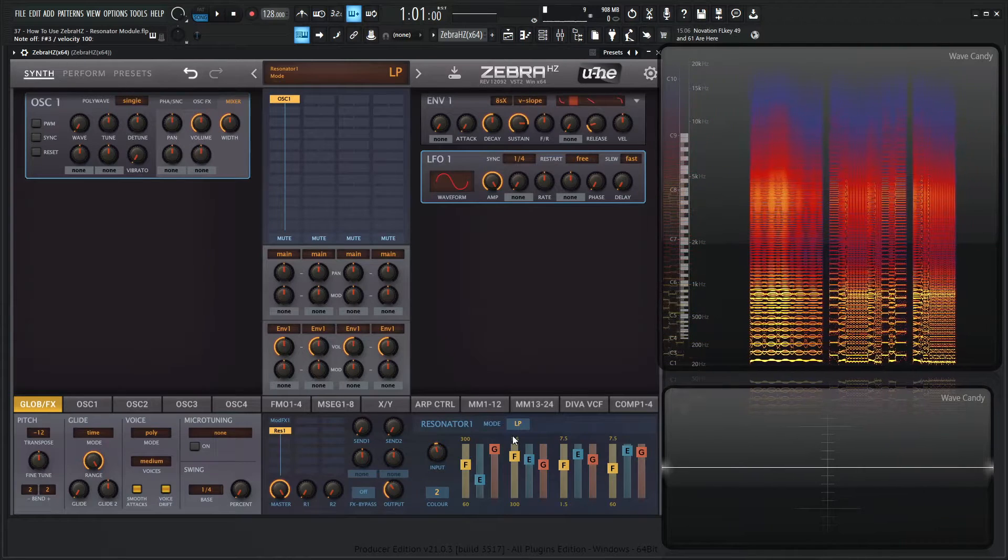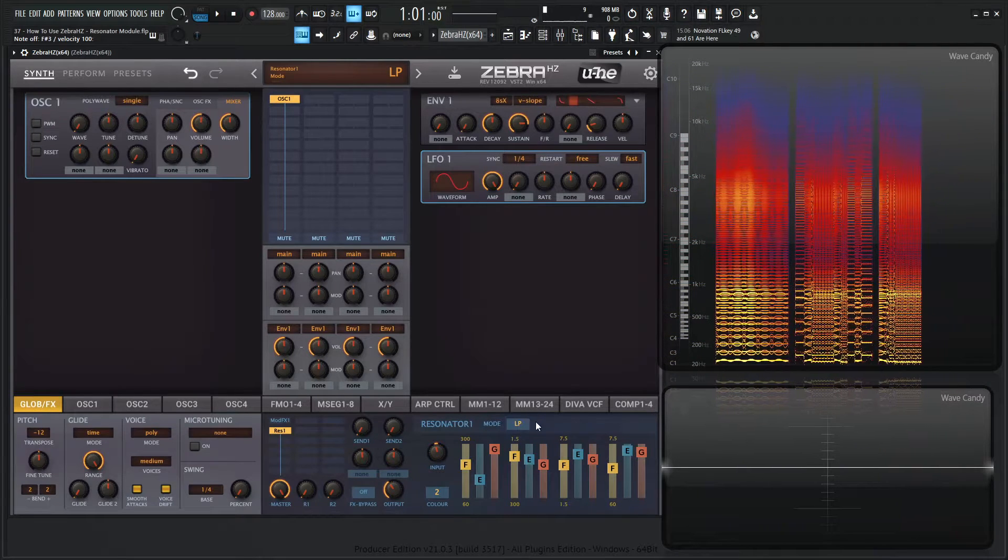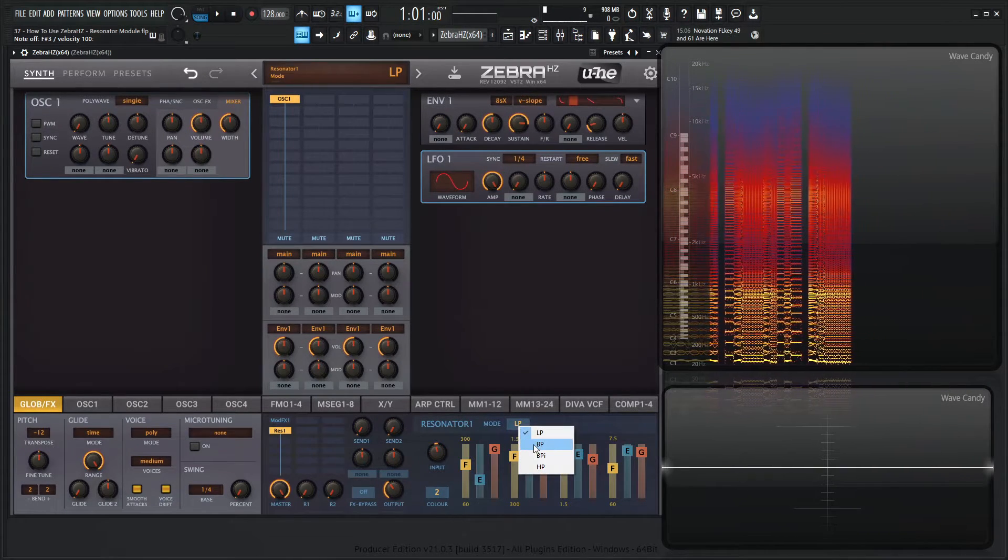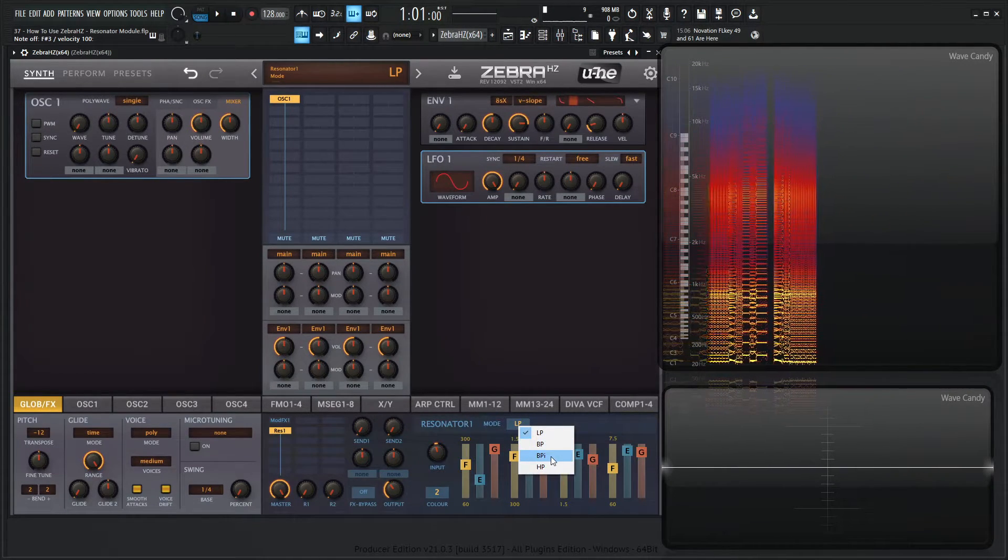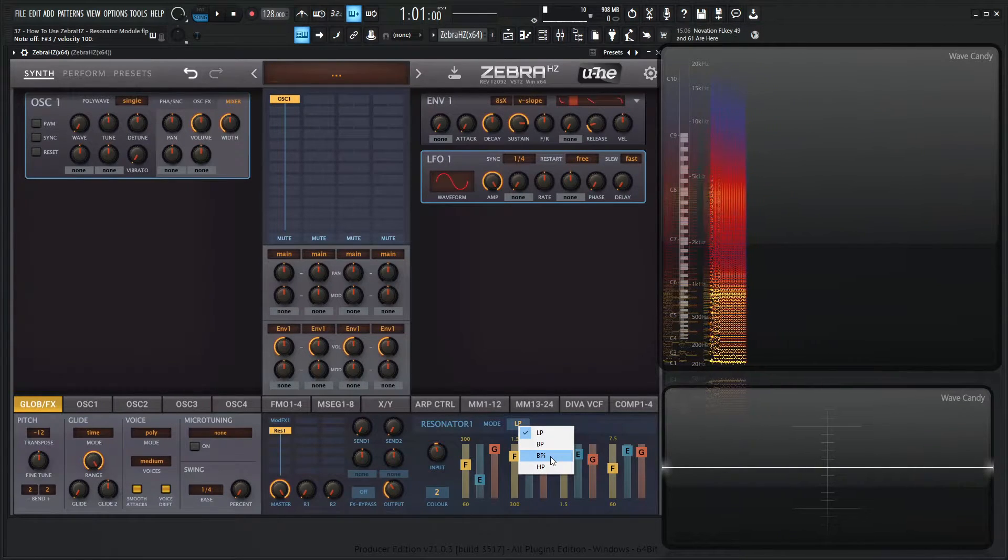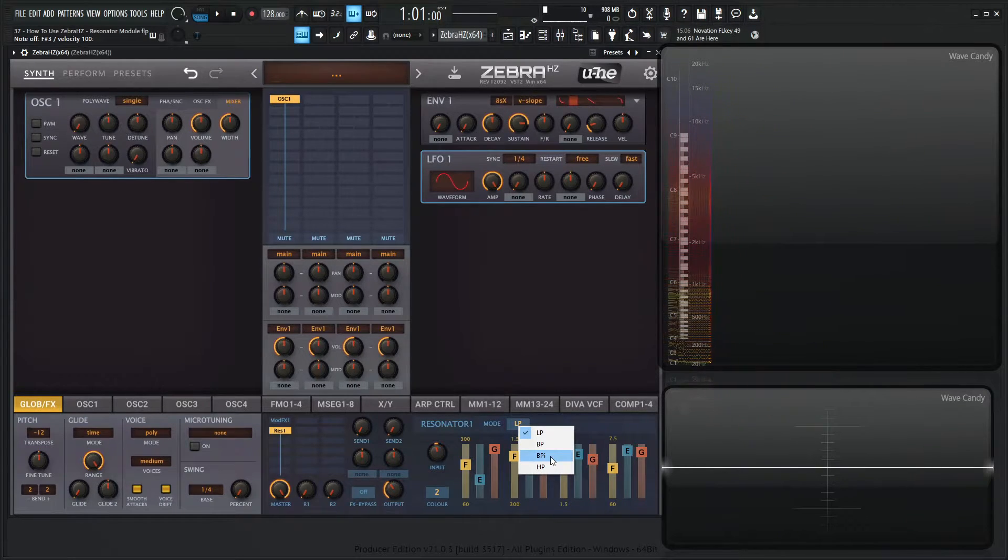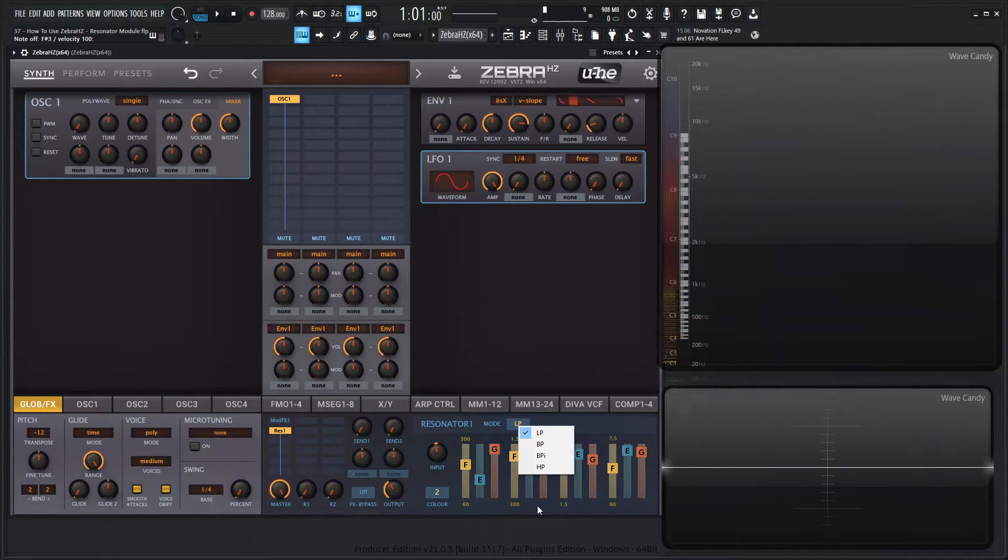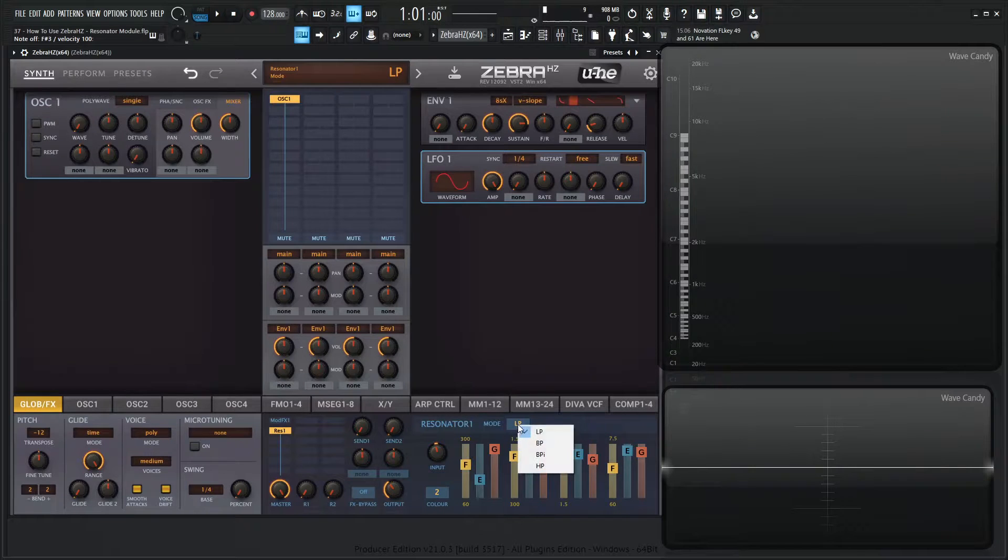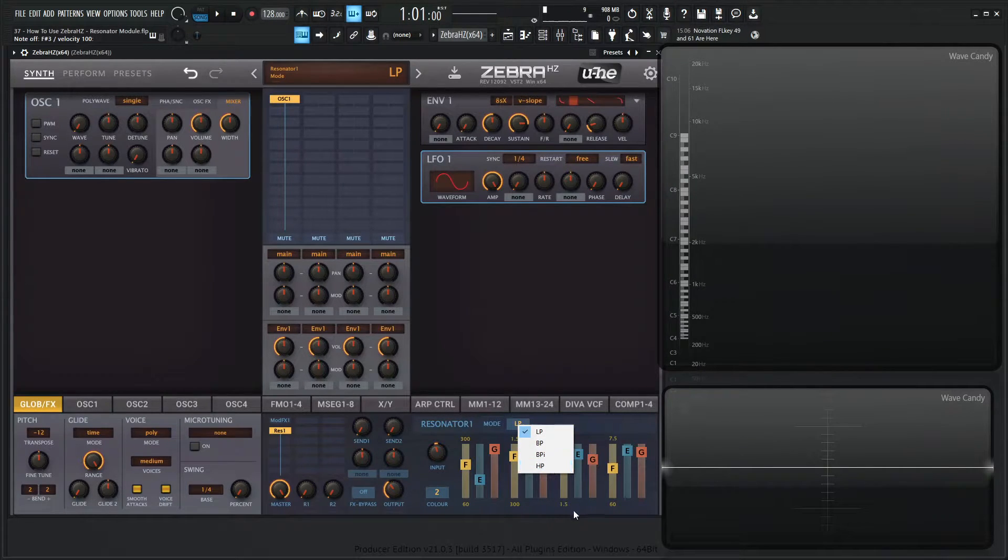And then we have the different modes here. So by default we're on LP, so low pass. Then we have band pass, band pass I, which is basically the band pass with an inverted second filter, so this one over here, the one that goes from 300 to 1.5K. And then the last one is going to be a high pass.